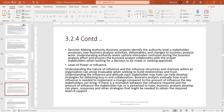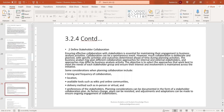Decision-making authority is another consideration — business analysts identify the authority level a stakeholder possesses over business analysis activities, deliverables, and changes to business analysis work. The level of power or influence also matters; a domain SME who knows a tool inside and out and can provide requirements may have high influence, and the sponsor may rely on that individual for sign-off. Keep revisiting the stakeholder analysis throughout the project, as stakeholders can shift over many years.